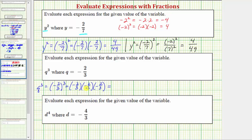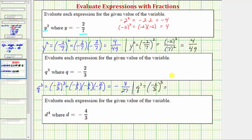Notice here we have a negative times a negative times a negative, which is negative. The numerator is two times two times two, which equals eight. The denominator is three times three times three, which equals 27. Another way to evaluate this: q cubed equals the cube of negative two-thirds. Writing negative two-thirds as negative two over three, we cube the numerator and cube the denominator — the cube of negative two over three-cubed. The cube of negative two equals negative eight, and the cube of three, or three-cubed, equals 27. The result is the same.